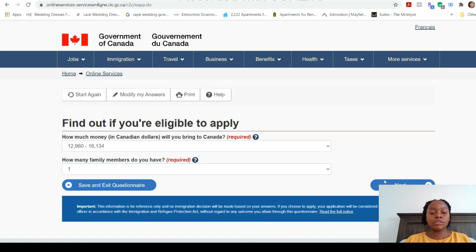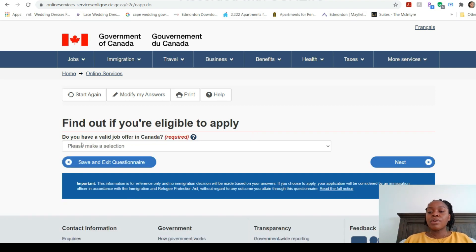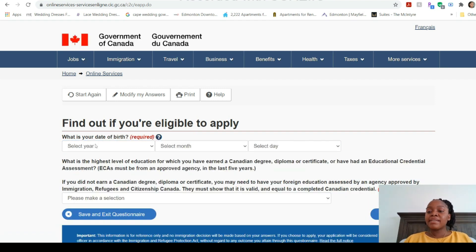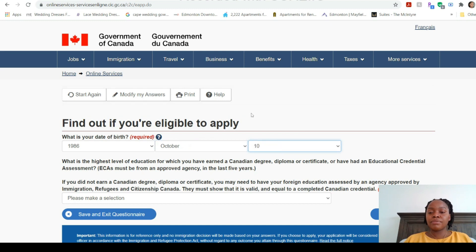Next it asks if you have a valid job offer in Canada. I'll select No because I didn't have any job offers before I came here — if you don't have one, say No. It then asks for your date of birth; just enter your actual birth date. For this example I'll select October 10th.